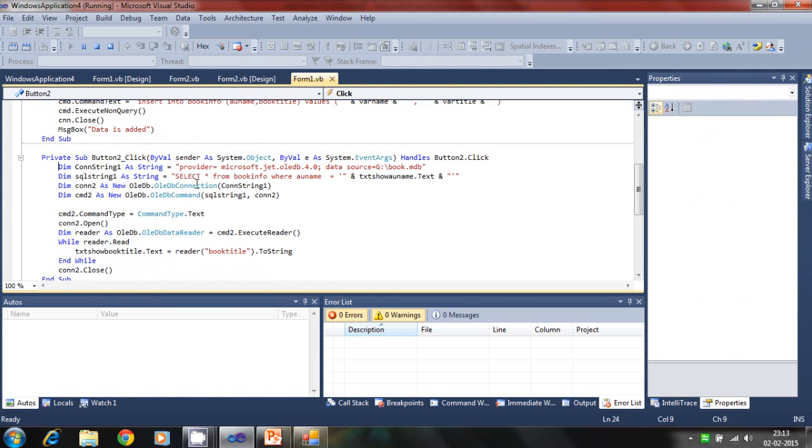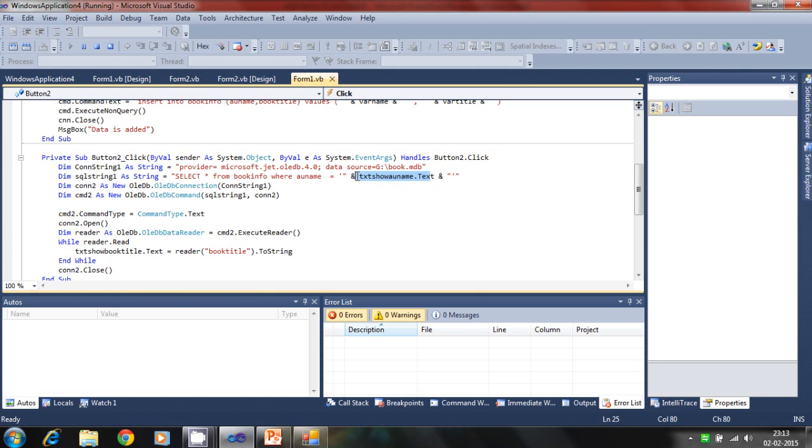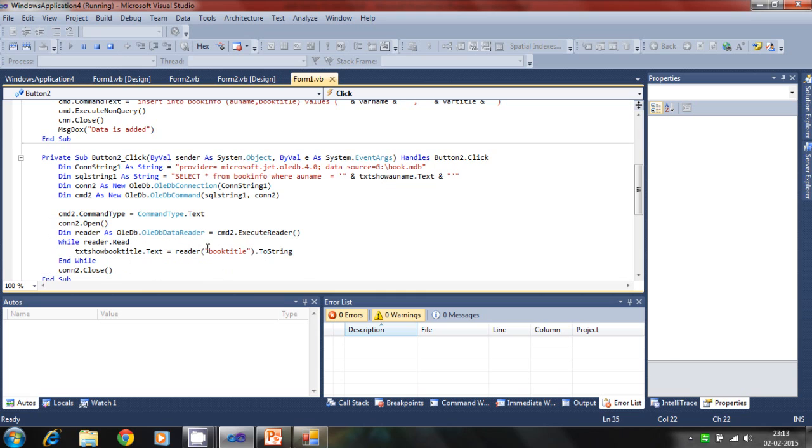So it will take the data from this text box and search one by one using the reader command and find the book title where it's equal to the author.